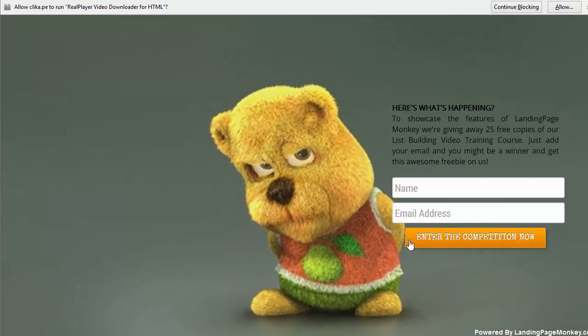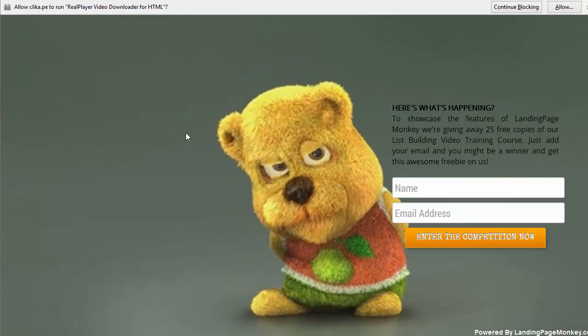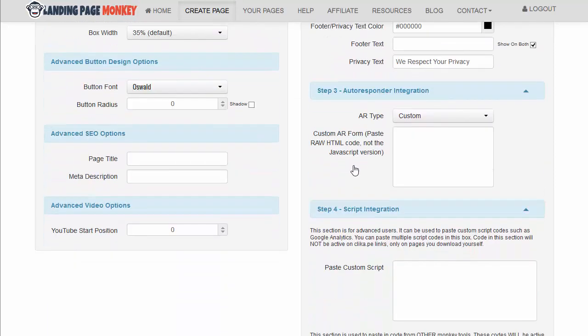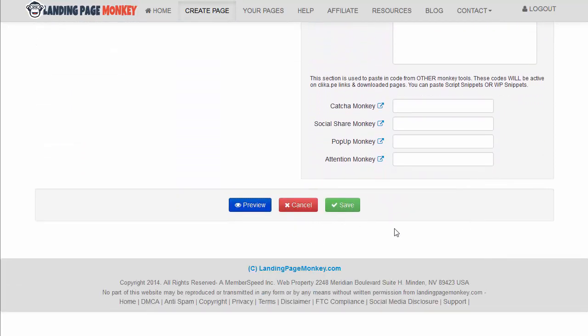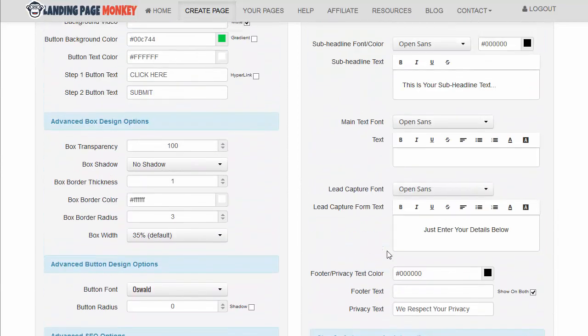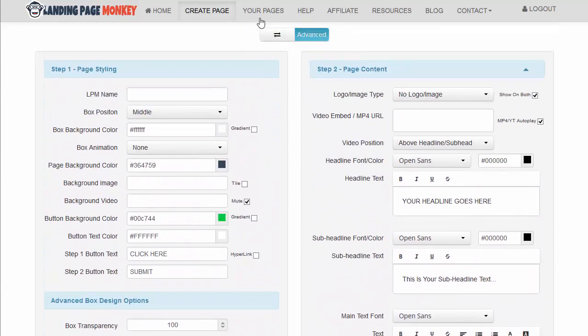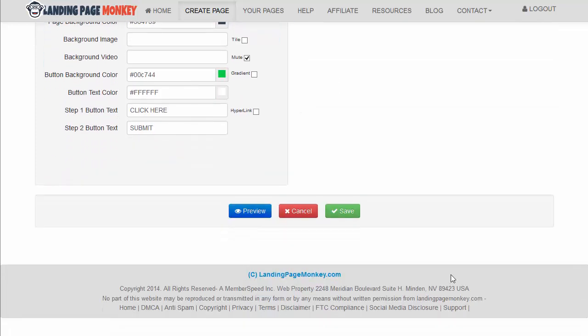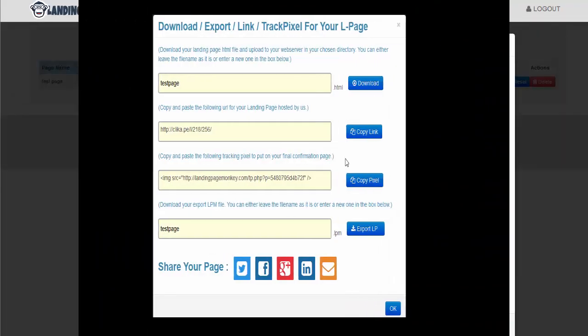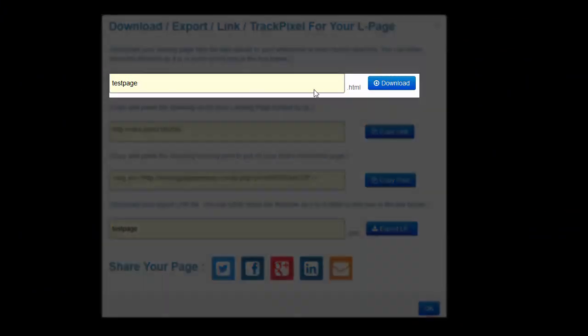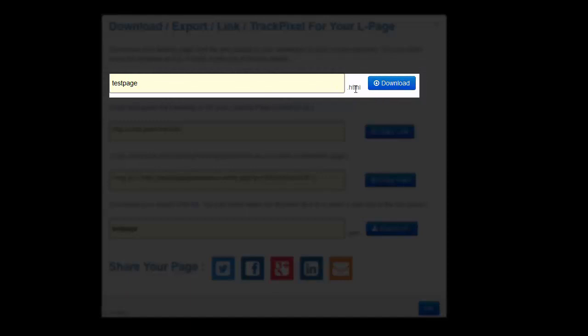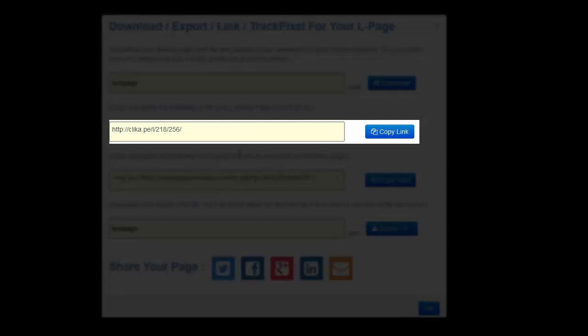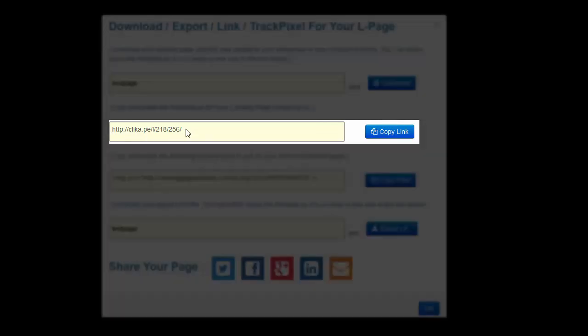This is important. You can download this page as an HTML page and put it on any website you want. So that's very good. Download it, put it on any website you want. You can leave it hosted on their server, so it'll give you the link to their server.